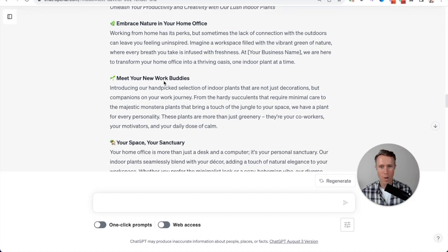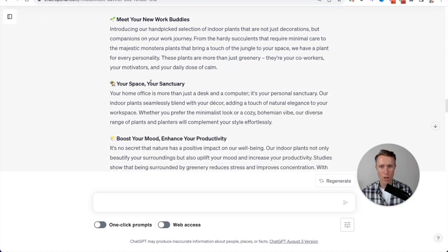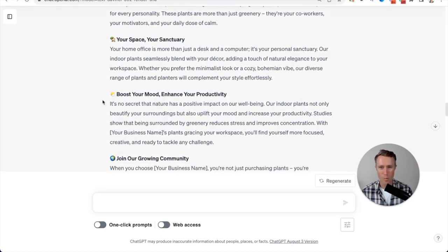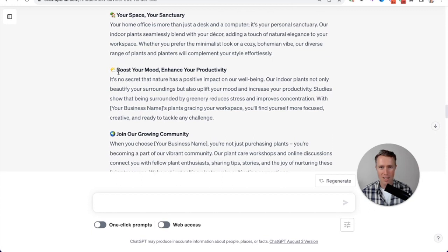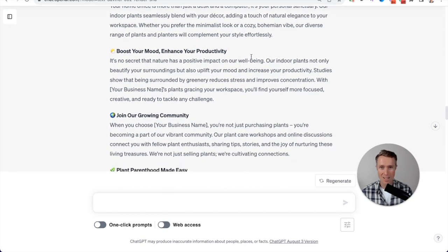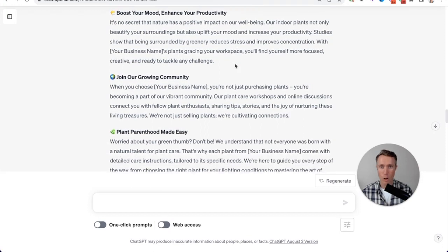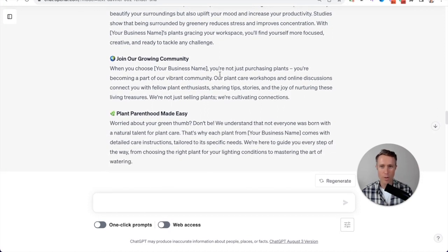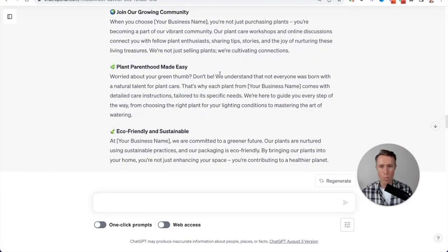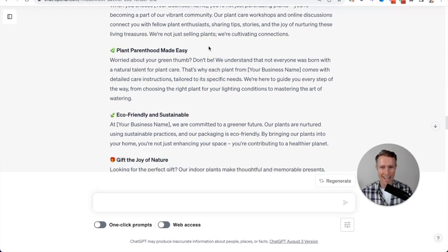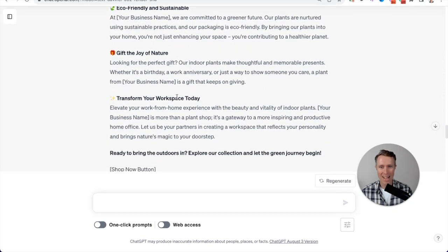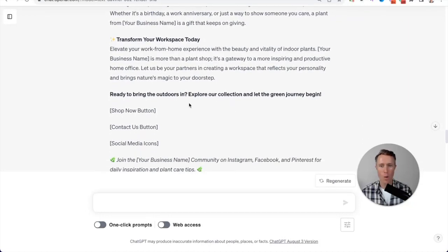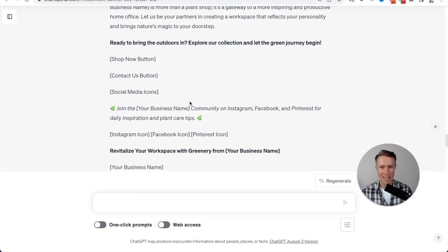And it's incorporated that into the homepage copy, writing a thousand words with all of these, even inserted these great emojis, relevant emojis, boost your mood, enhance your productivity. Productivity is something I mentioned in my answers and it's included that. It's got the tone of voice that we want. It's forgotten the business name, but that's okay. We can add that later when we edit and it's written some great homepage copy here.